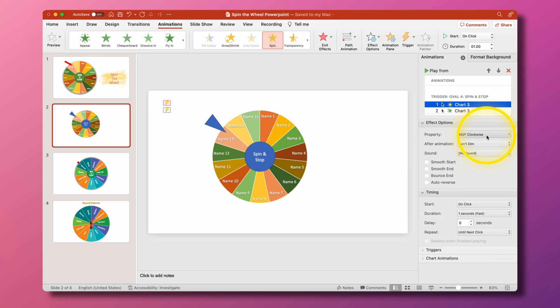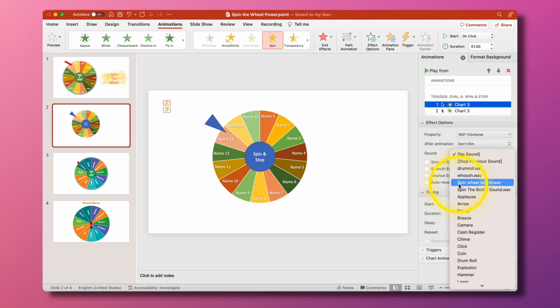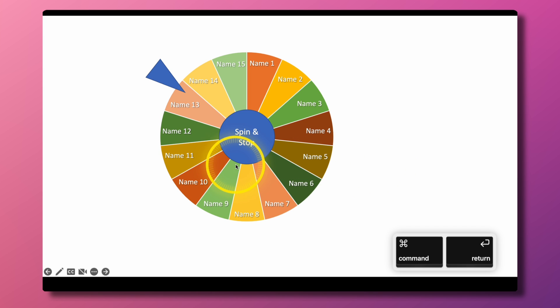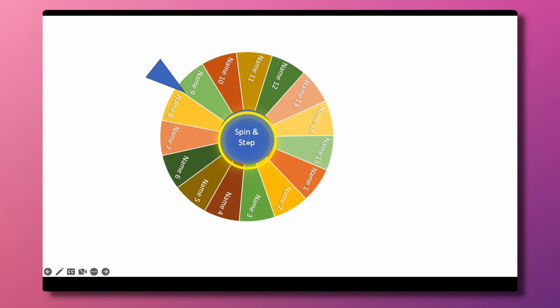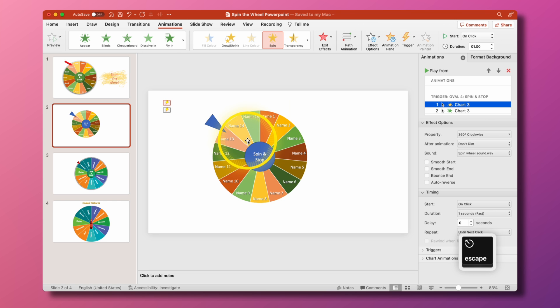The last thing I'm going to show you is how to get the sound to work. So on this spin animation you can actually choose to assign a sound to it. One sound I've grabbed before is a spin the wheel sound. So I found that online from a YouTube video and I just downloaded the WAV file of that and I have it in here in my PowerPoint and when I do that it just makes that sound.